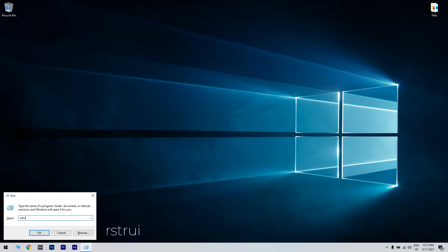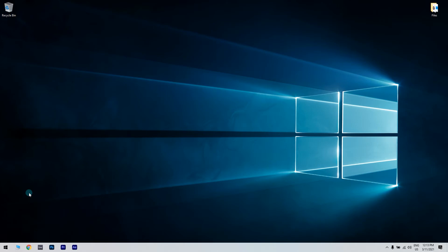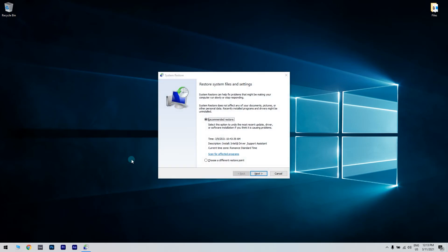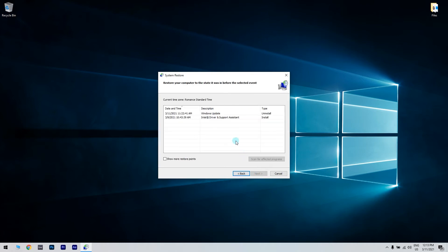Then, click OK to launch system restore. Select the Choose a different restore point option if there's a recommended restore point. Then, select the next option to continue.